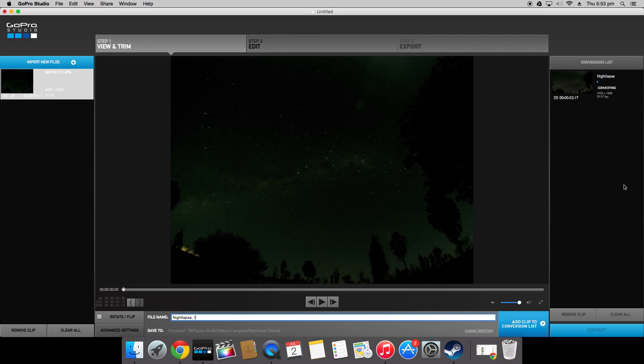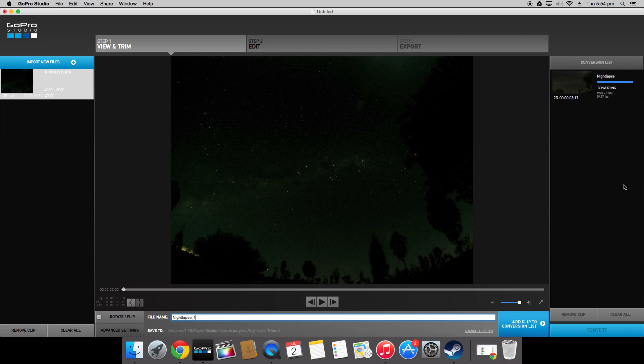Depending on the power of your computer and the amount of images that you have converting can take quite a while but as I only have a three second time-lapse conversion shouldn't take too long. So once this file has finished converting we will be going to the editing phase where we can color correct, change the exposure and contrast of the video to make it look as good as it can look. Alright so now that the conversion is done we can proceed to step two.